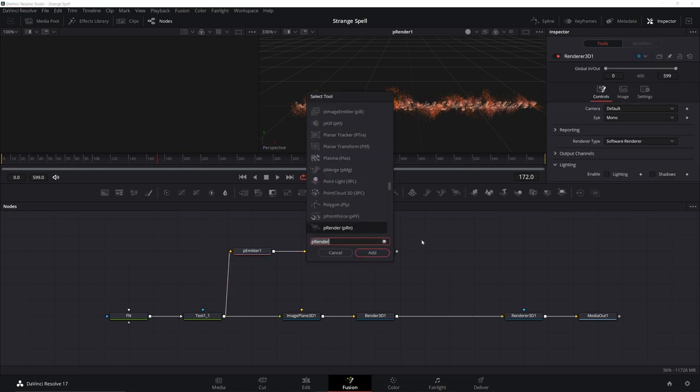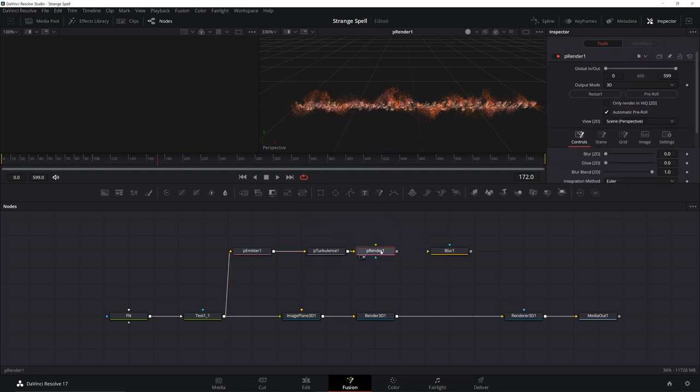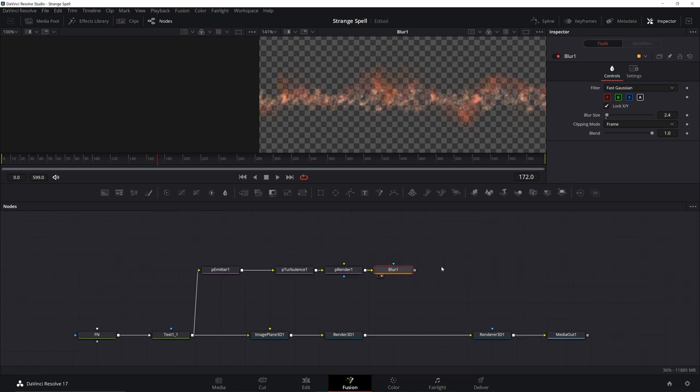The real magic of this happens when you add in a blur. If it's not adding in, go ahead and click on your render, go from 3D to 2D. And now we can just increase our blur, get this wispy effect.